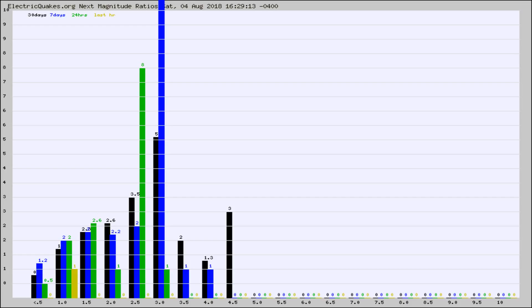Again, the black column is 30 days, blue is 7, green is 24 hours, and gold is in the last hour.